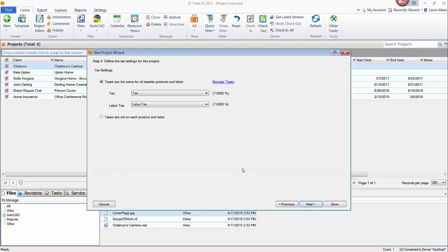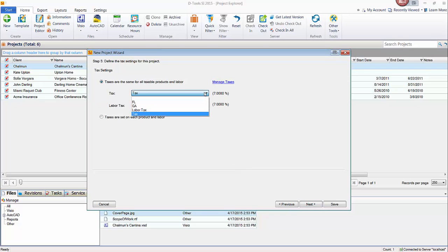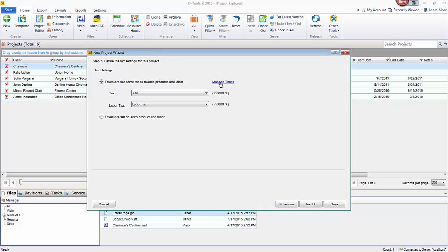So the next step is where you can enter your taxes. This is pulling the default from your control panel. But you have a dropdown list here if you wanted to enter or change taxes. If you need to enter new ones, just go to manage taxes here and go through creating a new tax when necessary.